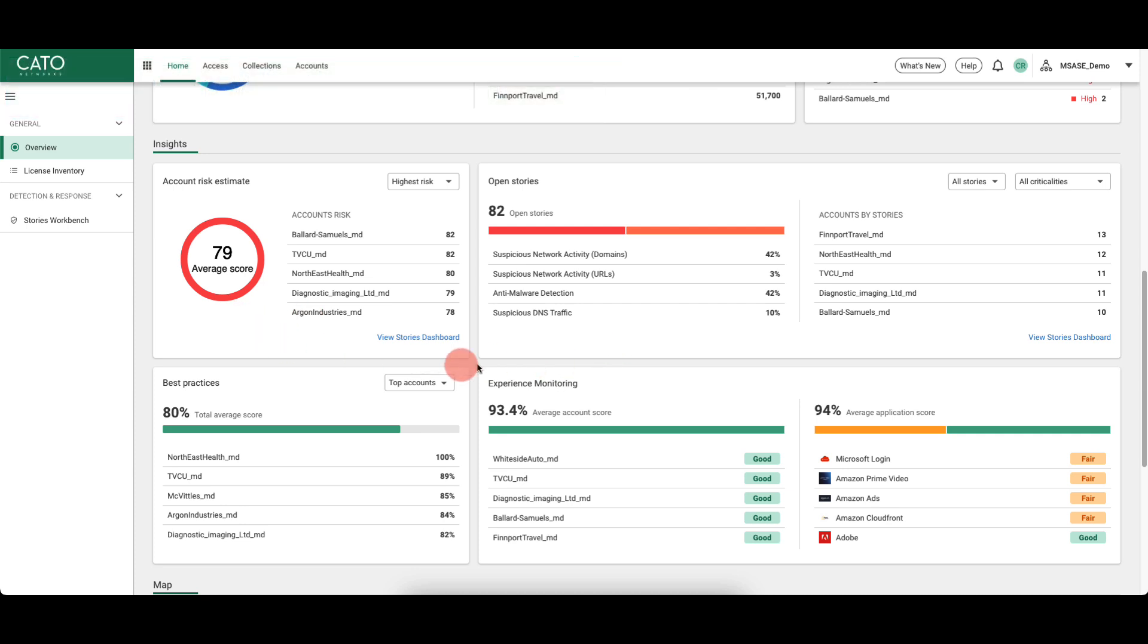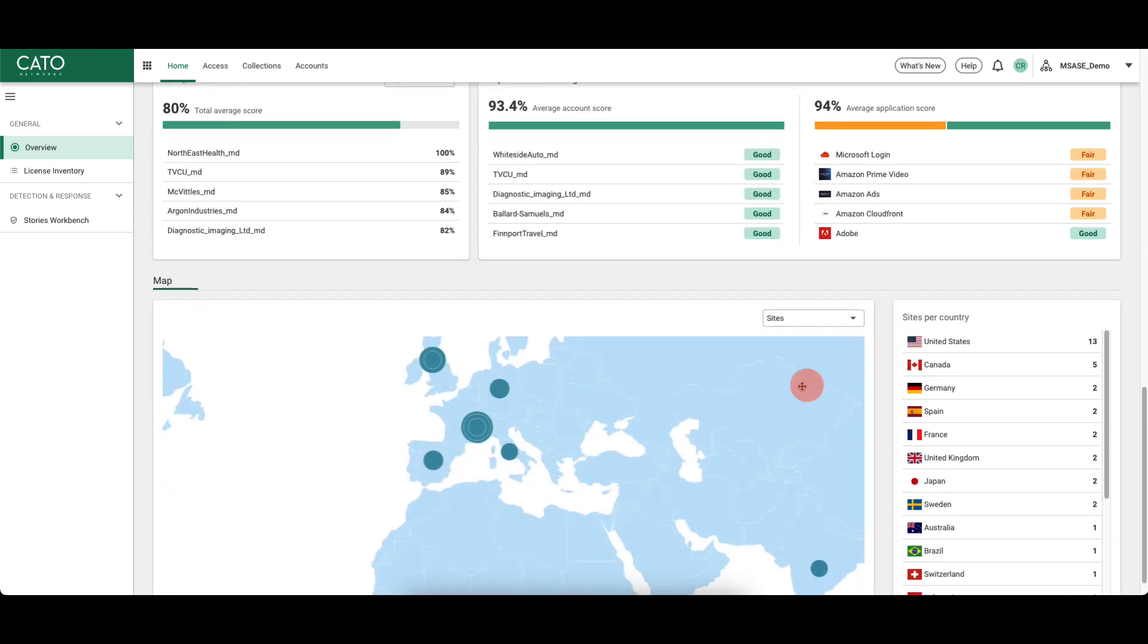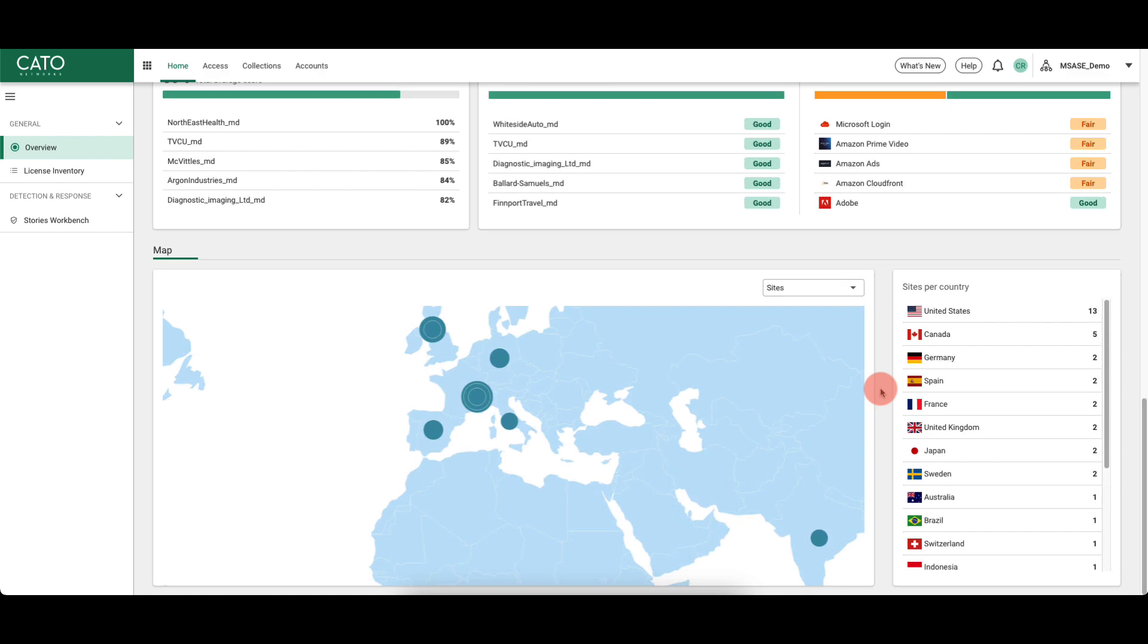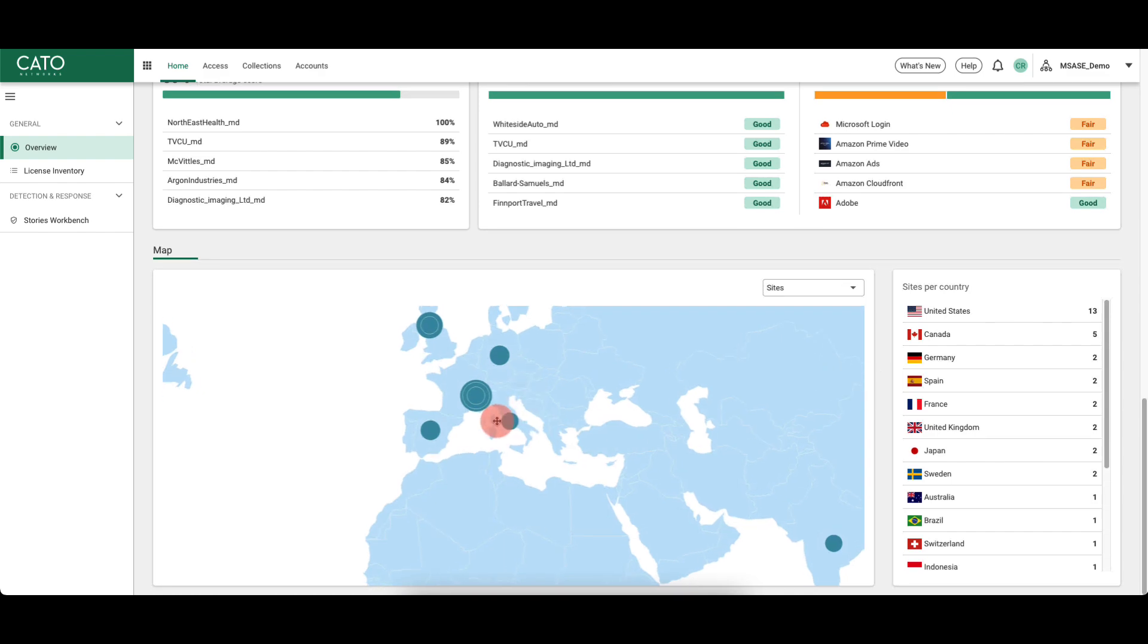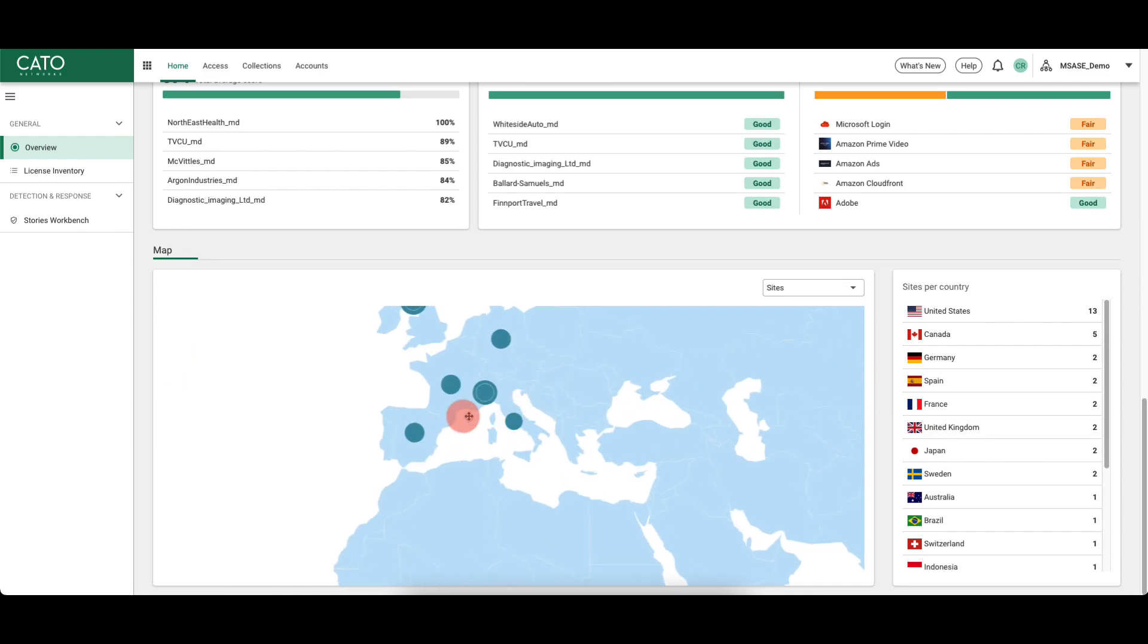Best practices scores are also displayed, including how closely managed accounts meet Cato's best practices. Information from Cato's experience monitoring is also displayed at a glance. And finally at the bottom, a heat map showing where all deployed sites are located by country.